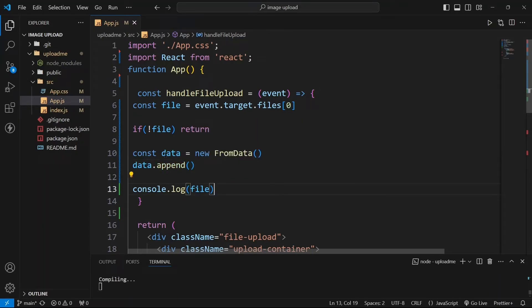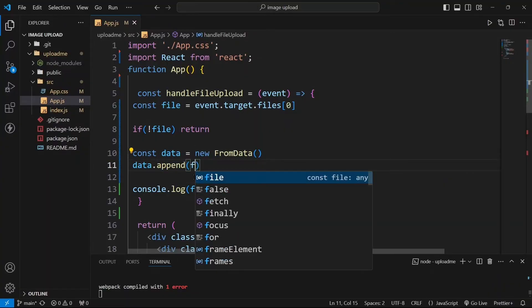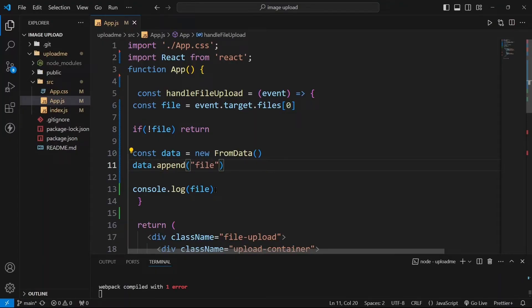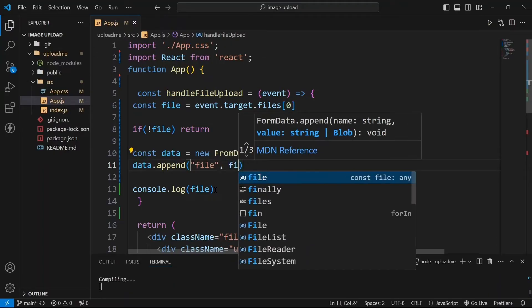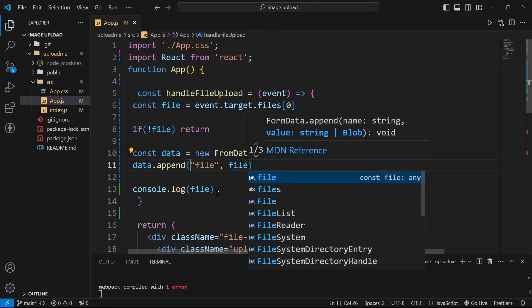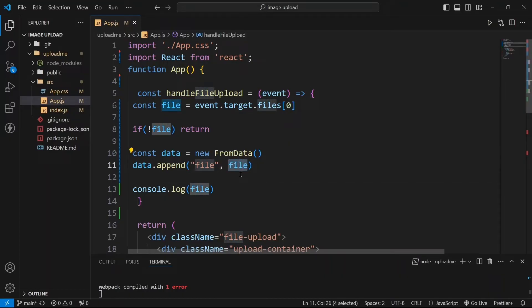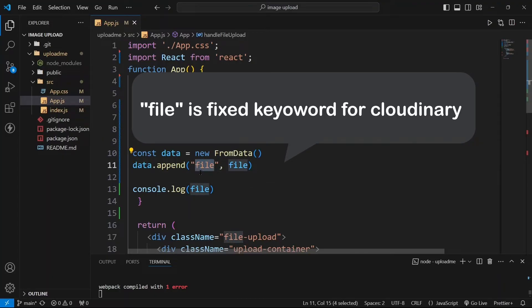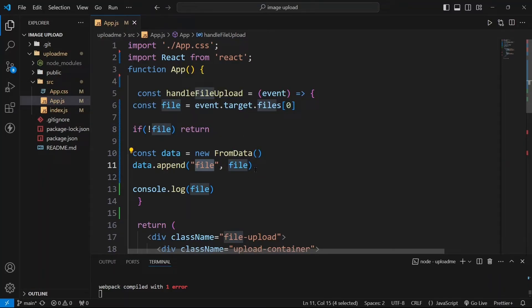So we can write data.append. We are using this data and we are appending here. What we need to append? We need to append file. This will take things in key value pairs. So this is my key. So file is my key and comma, this file is my value. You can see this file I am providing it here directly and this file is what Cloudinary expects us to send. So this key name is fixed, you need to send file only so that Cloudinary will understand yes this is the image that needs to be uploaded.